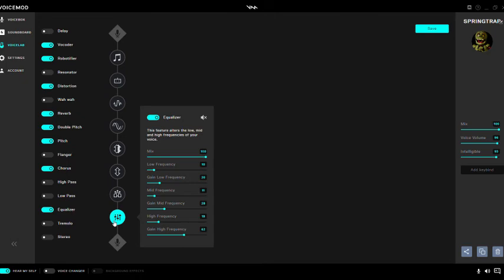You gotta make your voice sound a bit raspy — like a little raspy — and a bit of a deep tone too, just a little bit. It depends on how your voice sounds really.